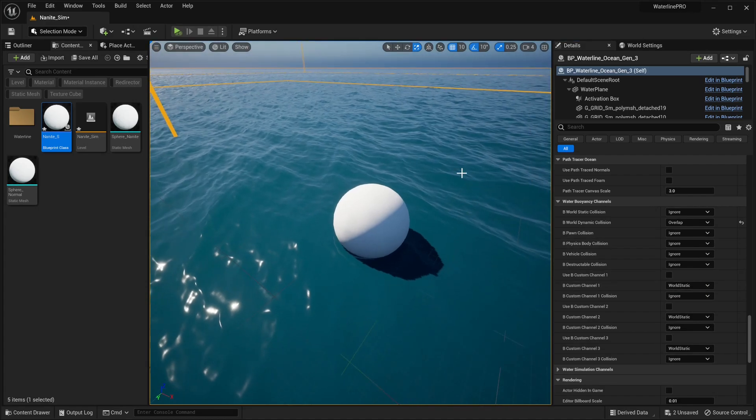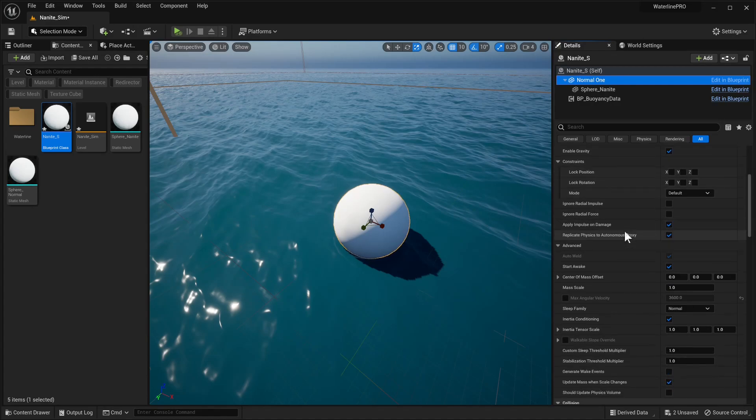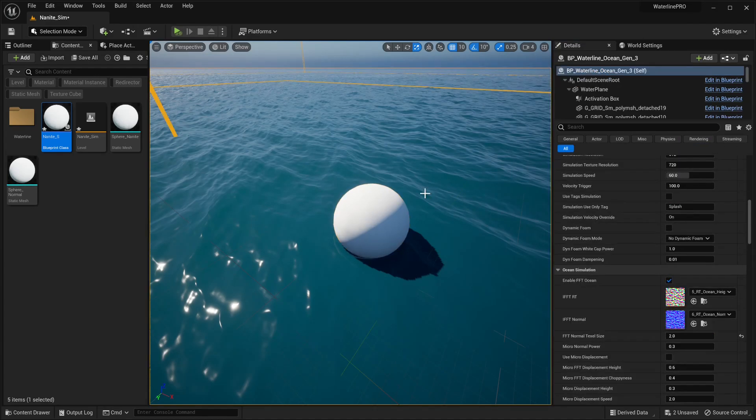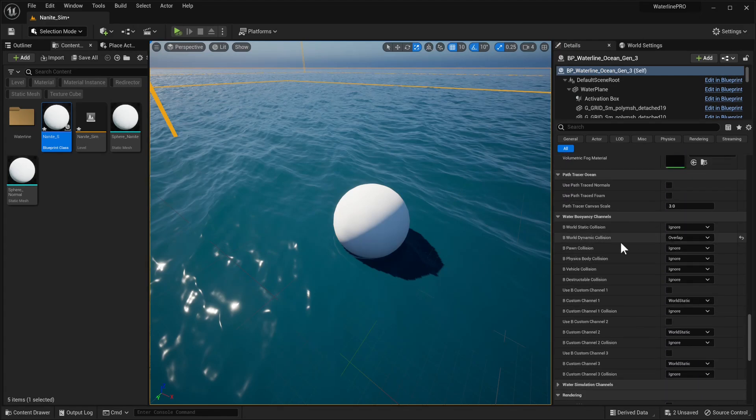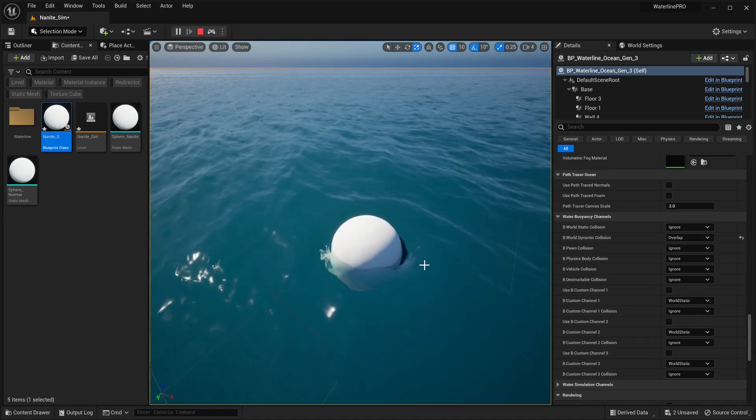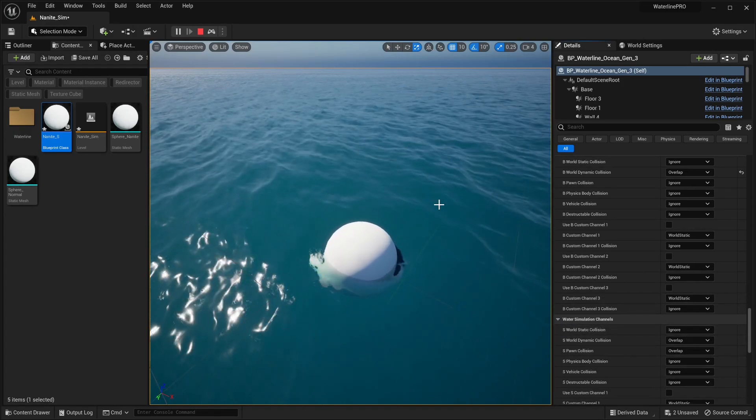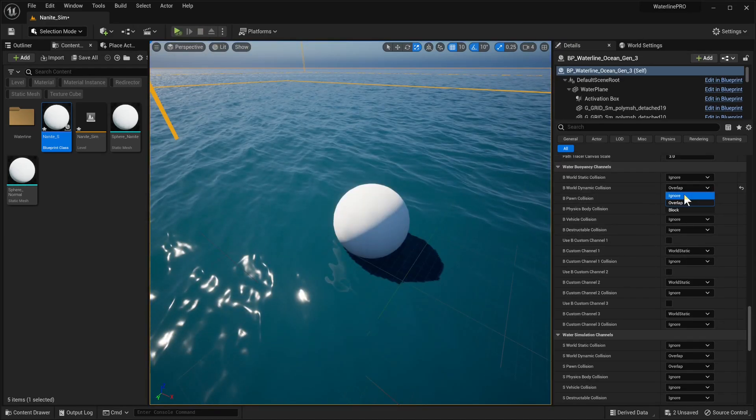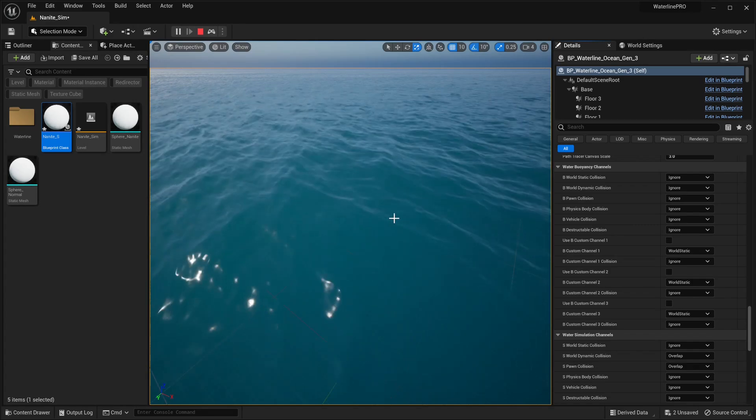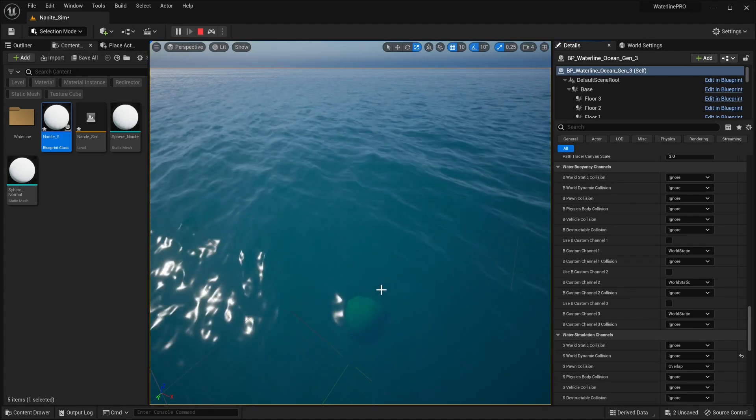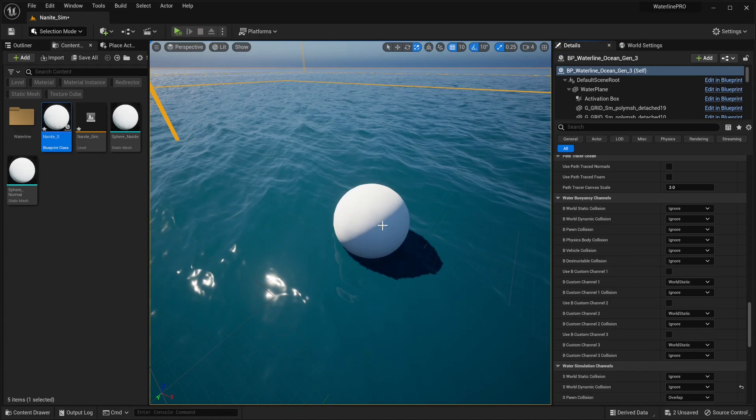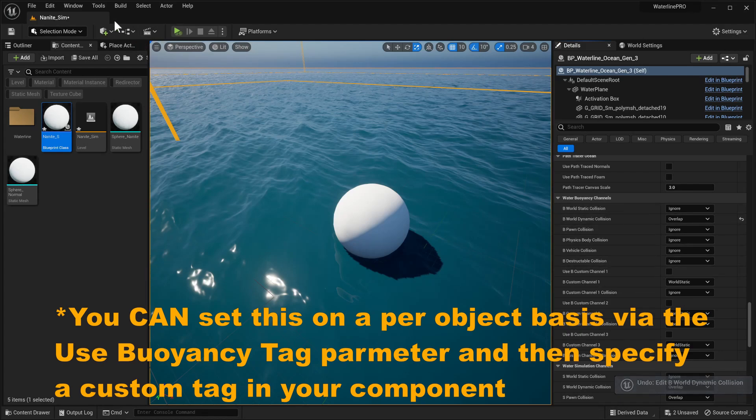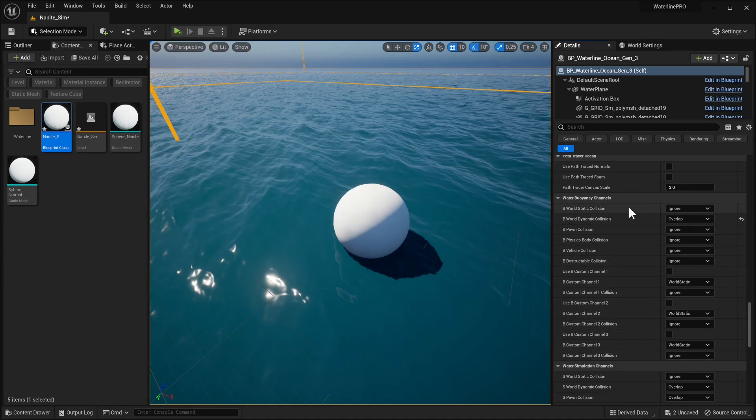To show you how it works quickly, right now we have our object using the world dynamic object type. We have our world dynamic collision set to overlap. So now when we press play, we have the object interacting with the simulation, which is also set to overlap world dynamic. If we set it to ignore, it falls through but still creates simulation. We can set this one to ignore as well, and now the object will not interact with waterline at all.